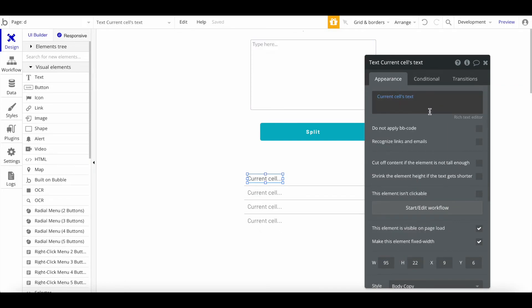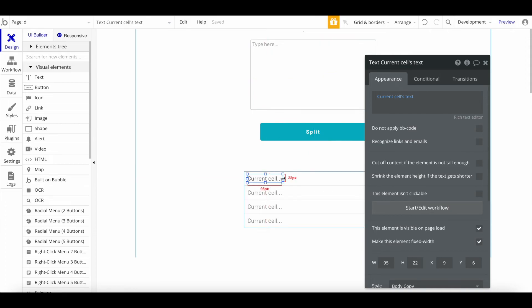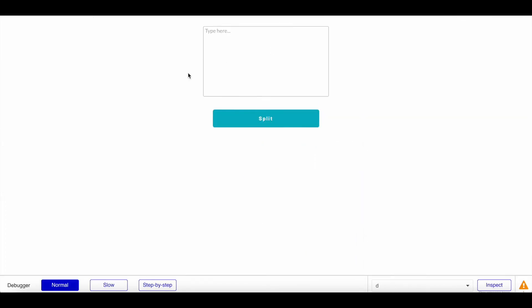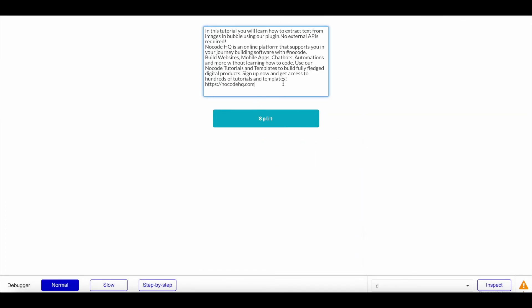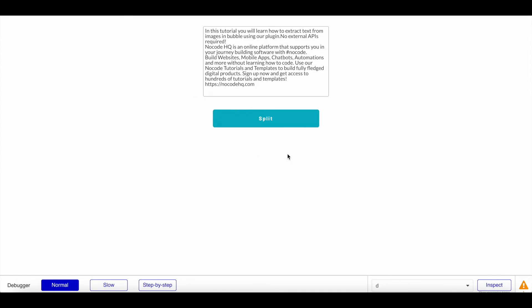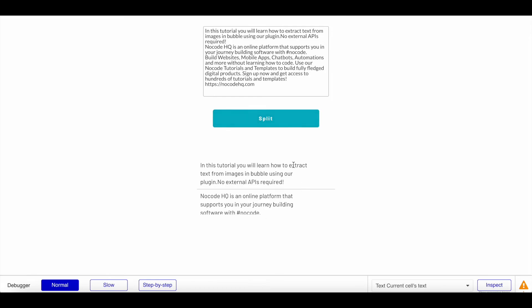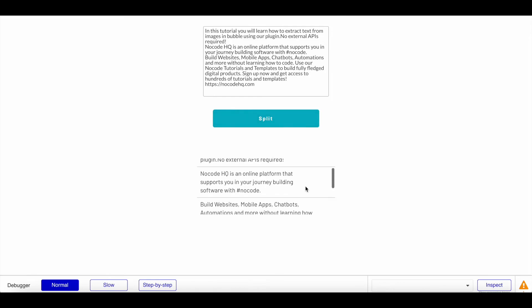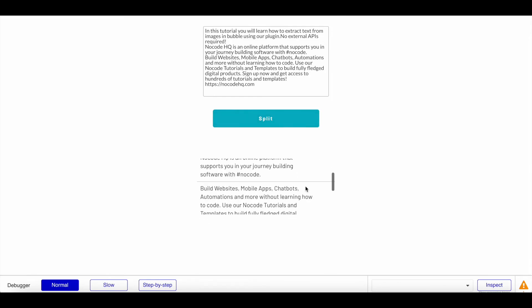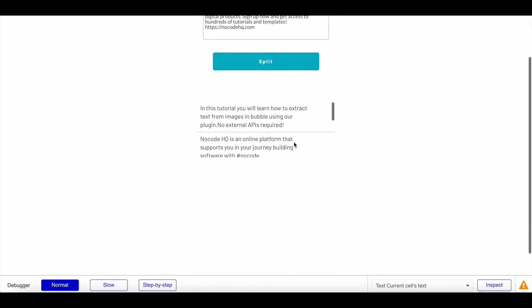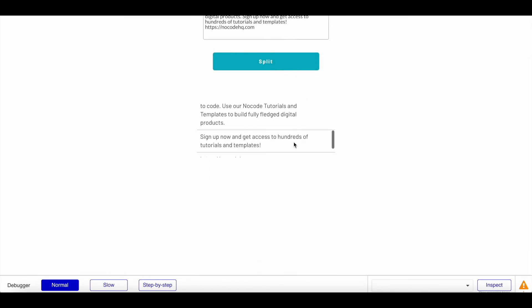Let's try it out. Let's preview this. I copied a long text from one of our video descriptions and pasted that in here. You can see this is a long text with different sentences, with punctuation, exclamation marks, and so on. Now if we hit Split, let's see what happens.